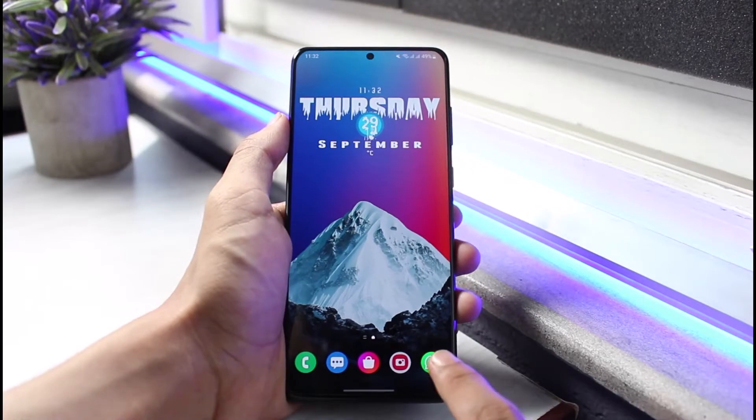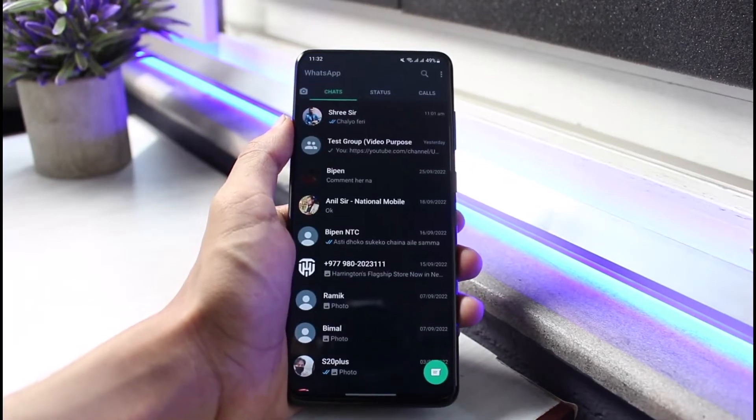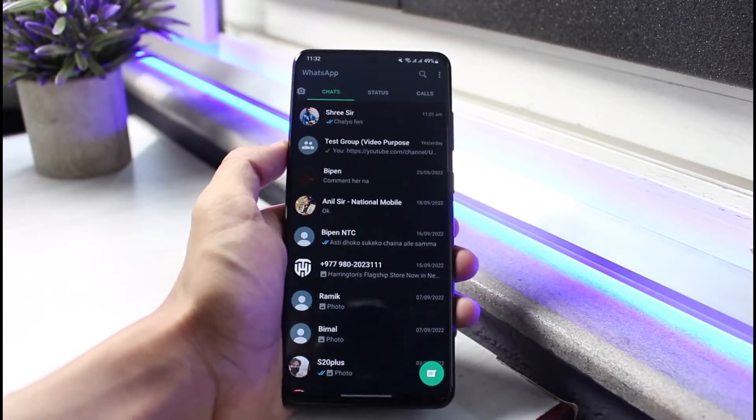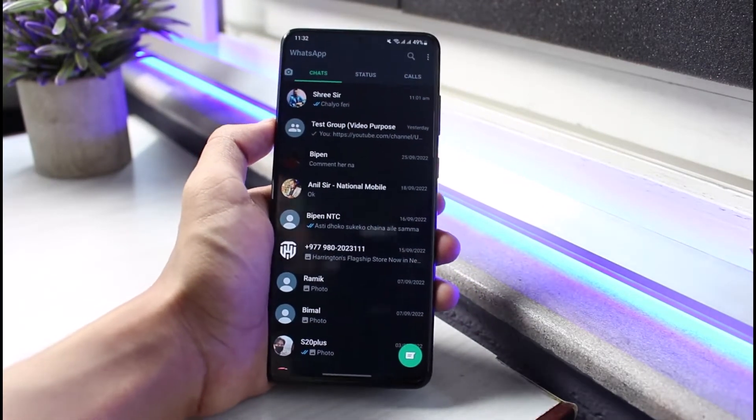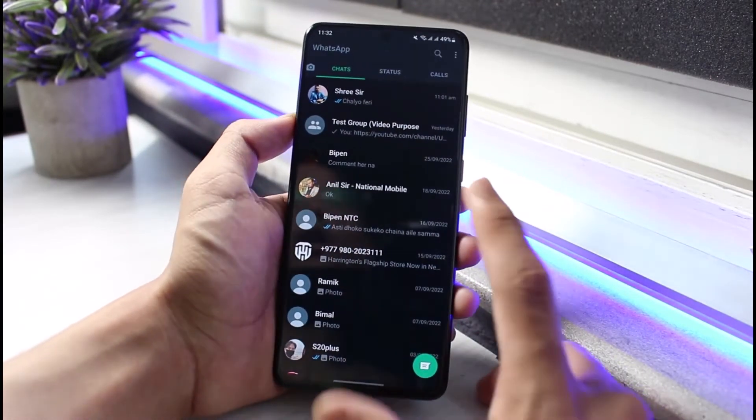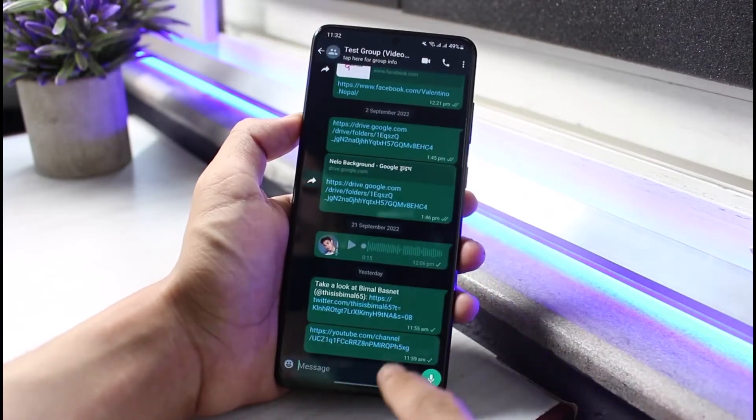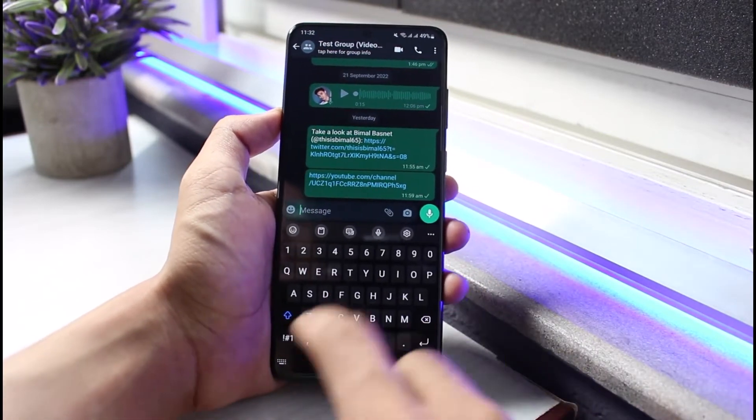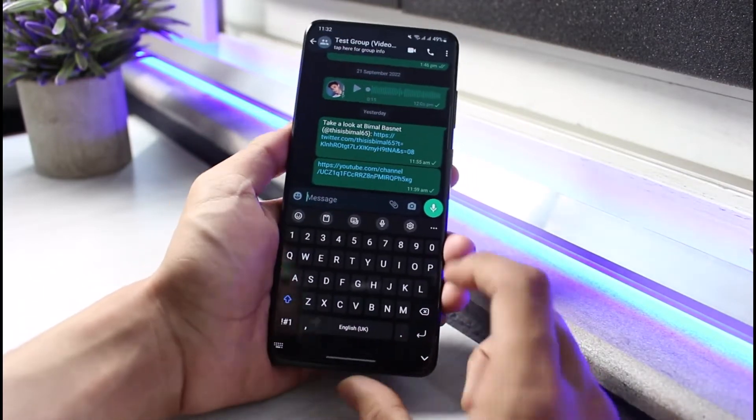You have to understand that if you want to disable the autocorrect on WhatsApp, you will not be able to do them within the WhatsApp itself because the keyboard which you're currently typing is a Samsung or your device's keyboard.